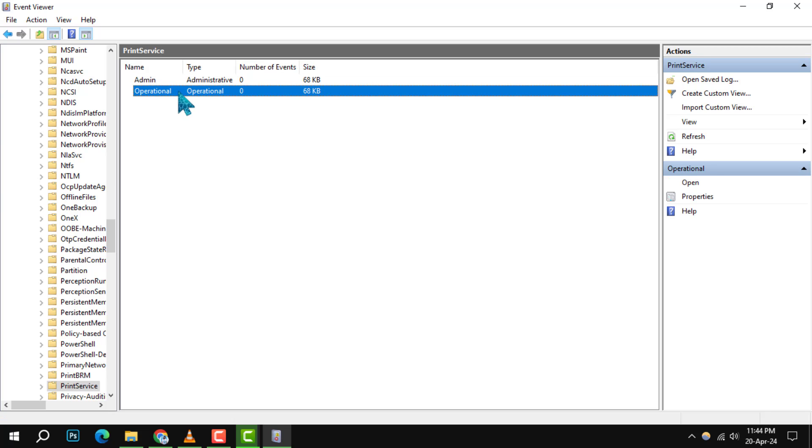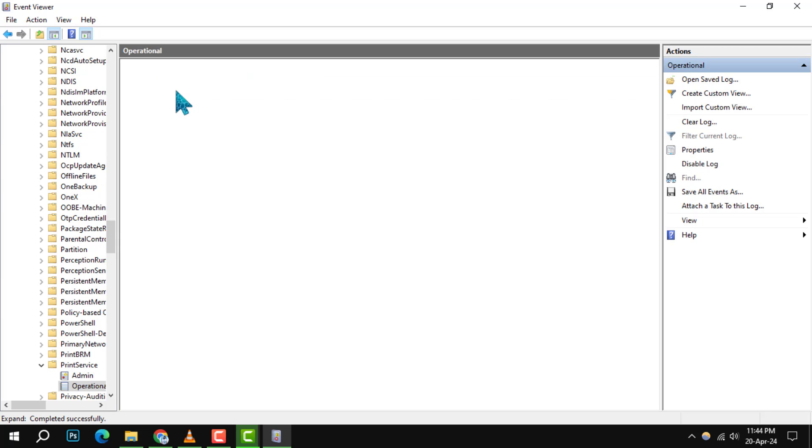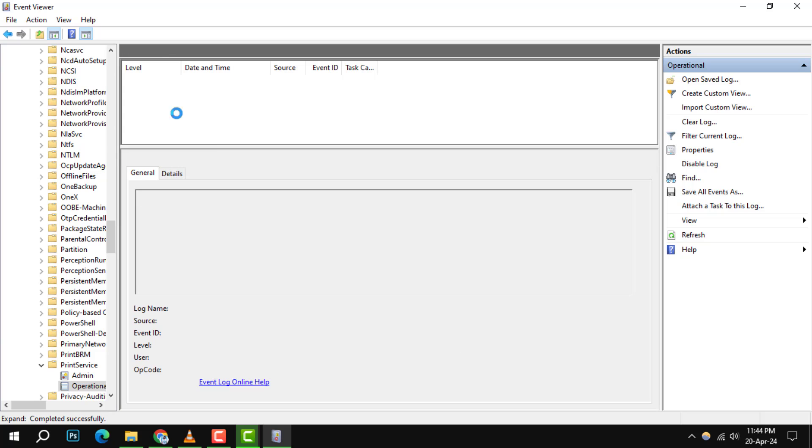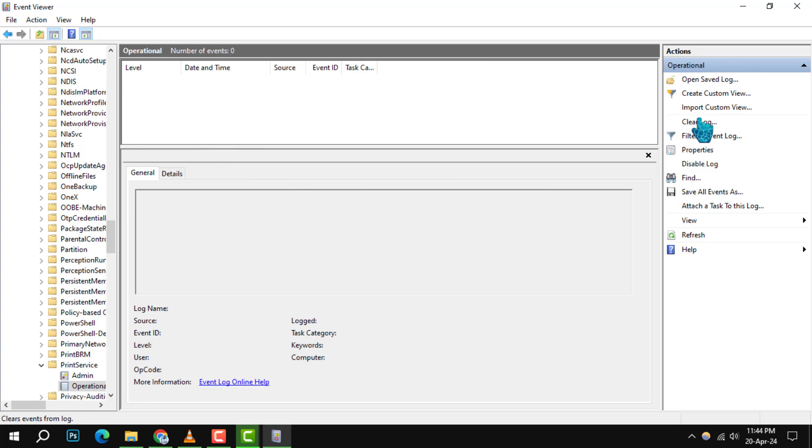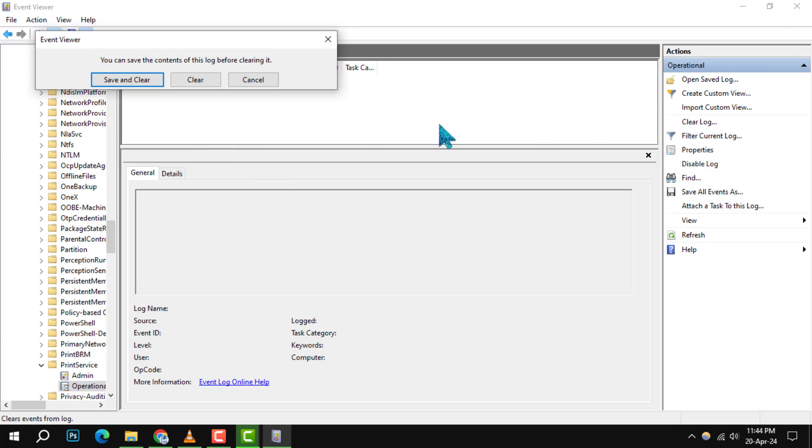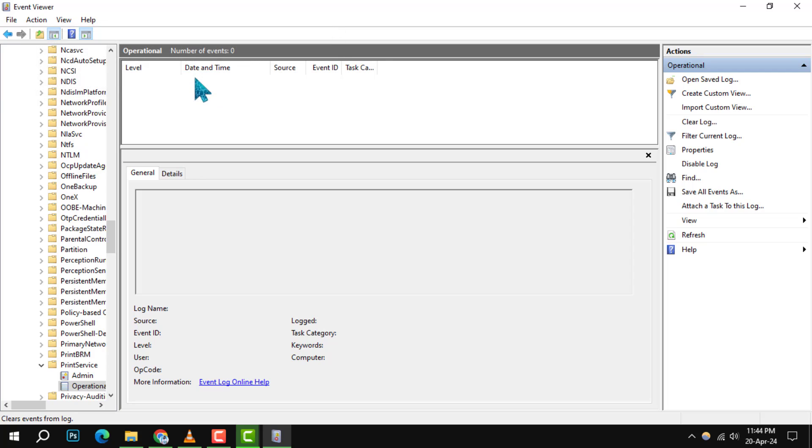Step 6. To clear your print history, right-click on the Operational log and select Clear Log from the context menu. Confirm your action by clicking Clear again.